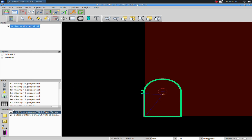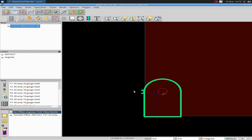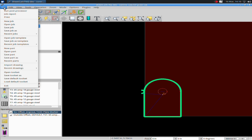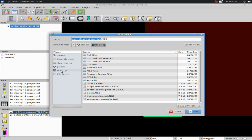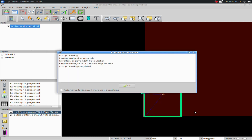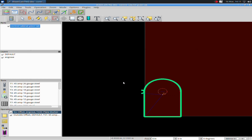Now with both operations checked over here, when I post process, the machine will go offset, do the engraving, and then come over and do the plasma cut. I'm going to go File, Run Post Processor. I'll simply save it to my desktop and call it 'Engraver Test,' then click Save. It completed post processing with no errors. Click OK. Now we're ready to move on to CommandCNC and actually use the engraver to cut this out. I have CommandCNC pulled up and I've loaded up my file.